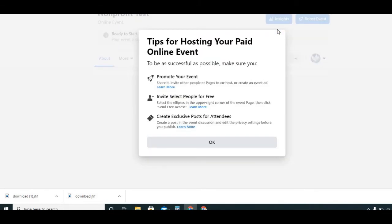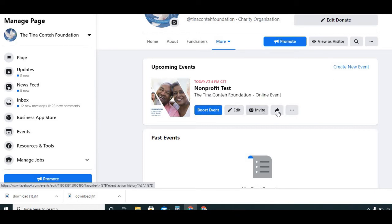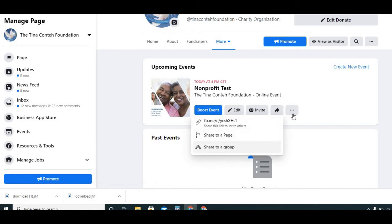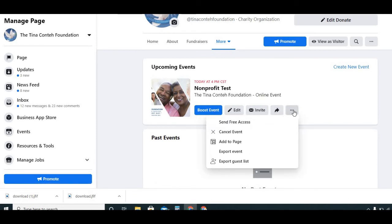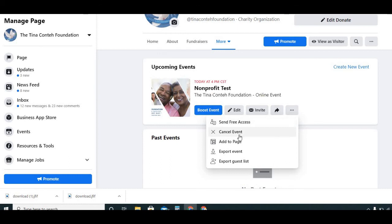The event is going to show up and Facebook will give some suggestions about how to promote it. Once you create the event it shows up on your nonprofit's page. If you need to edit it and make changes it brings you right back to that screen. You can invite people, share it to a page, or share to a group. You also have options to allow free access to someone, cancel the event, or add it to the page. If you hit 'Send Free Access,' you can put in someone's name and send it to them so they can get in for free — which is pretty cool.